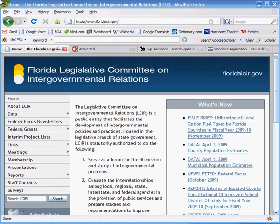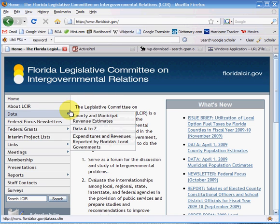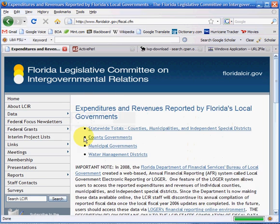Welcome to my tutorial on how to download multiple files or batches of files from an HTTP website. I ran into this problem because I was working on some data from the Florida Legislative Committee on Intergovernmental Relations, or FloridaLCIR.gov, and I tried to access their expenditures and revenue data.